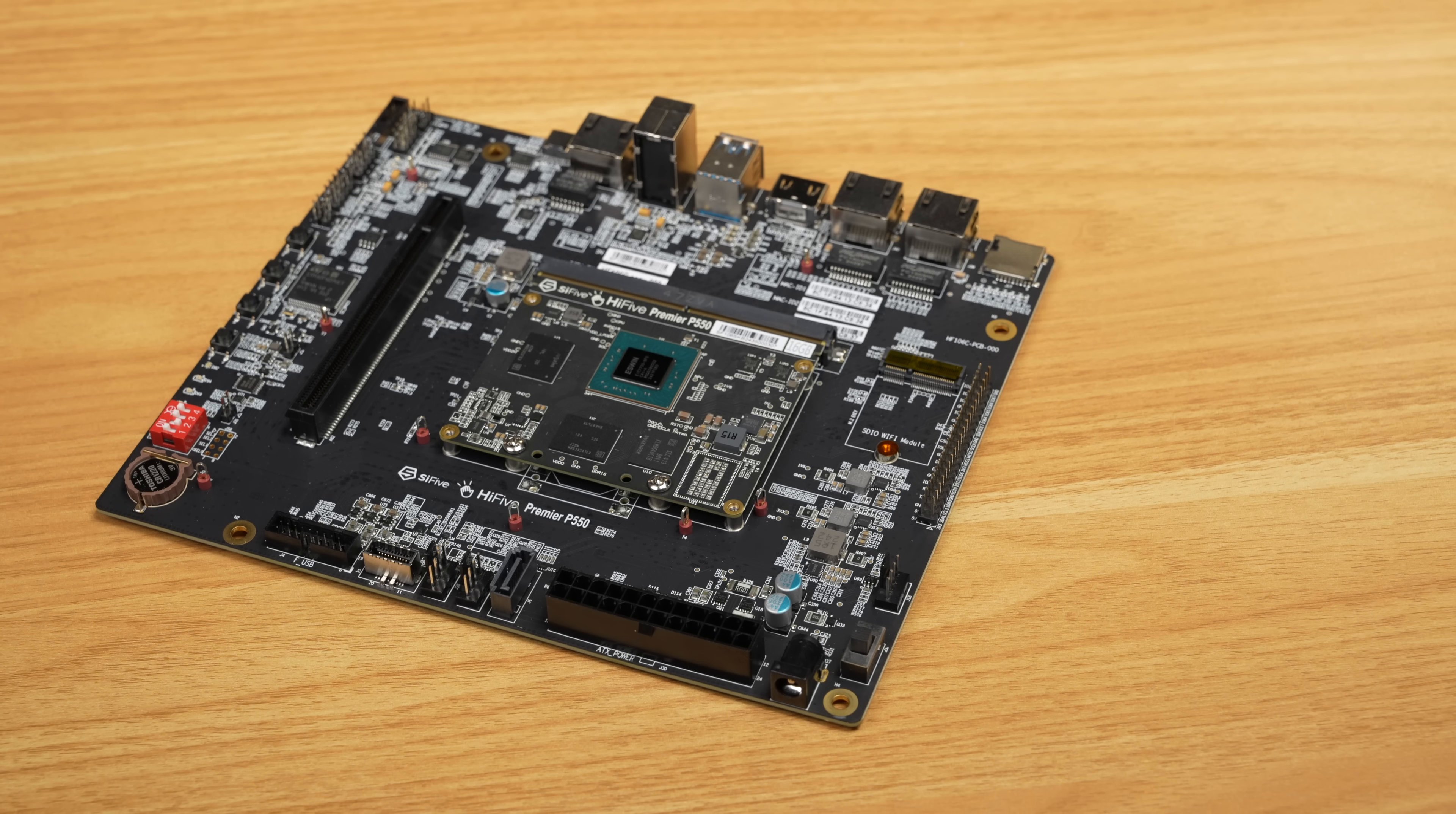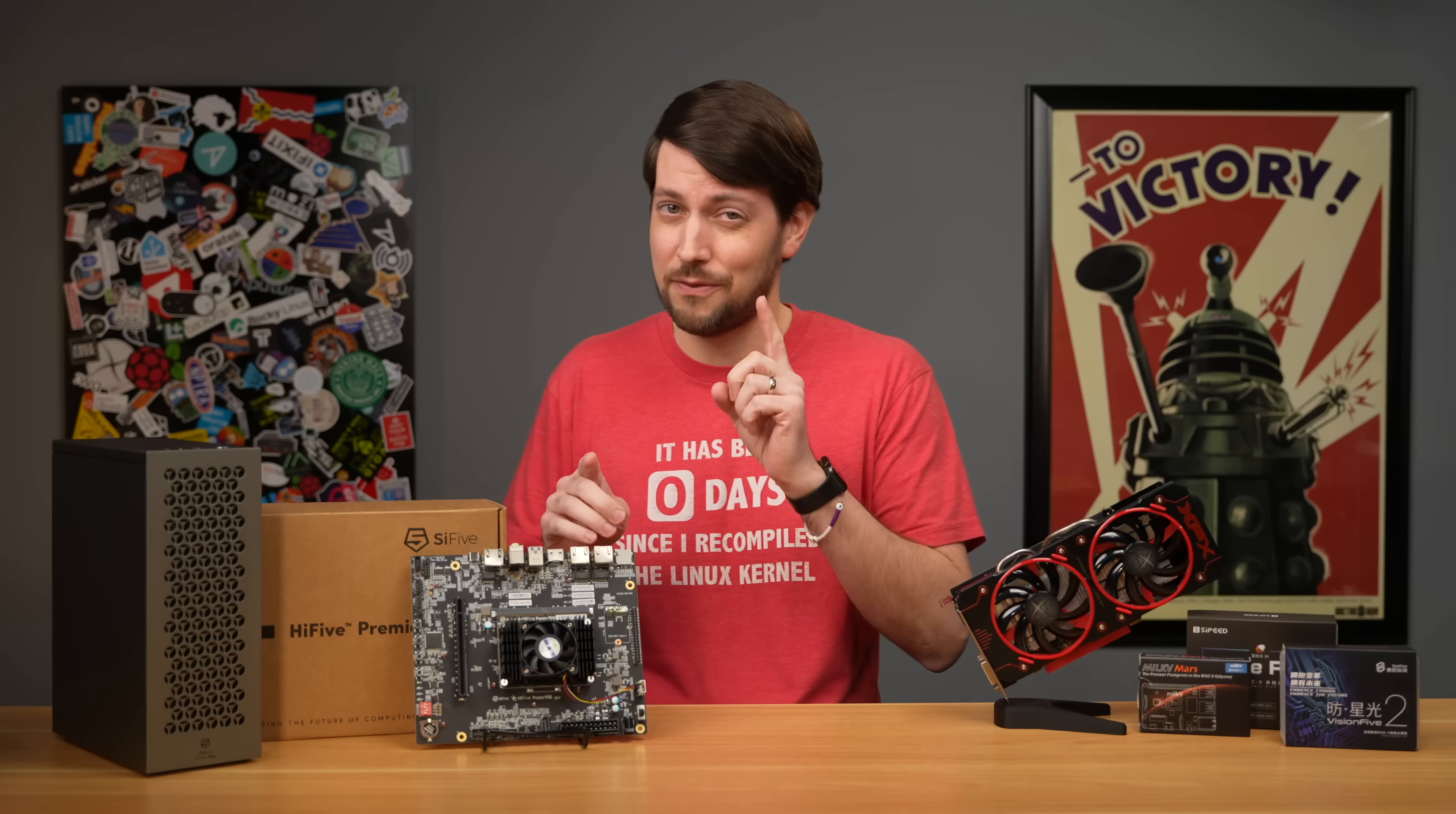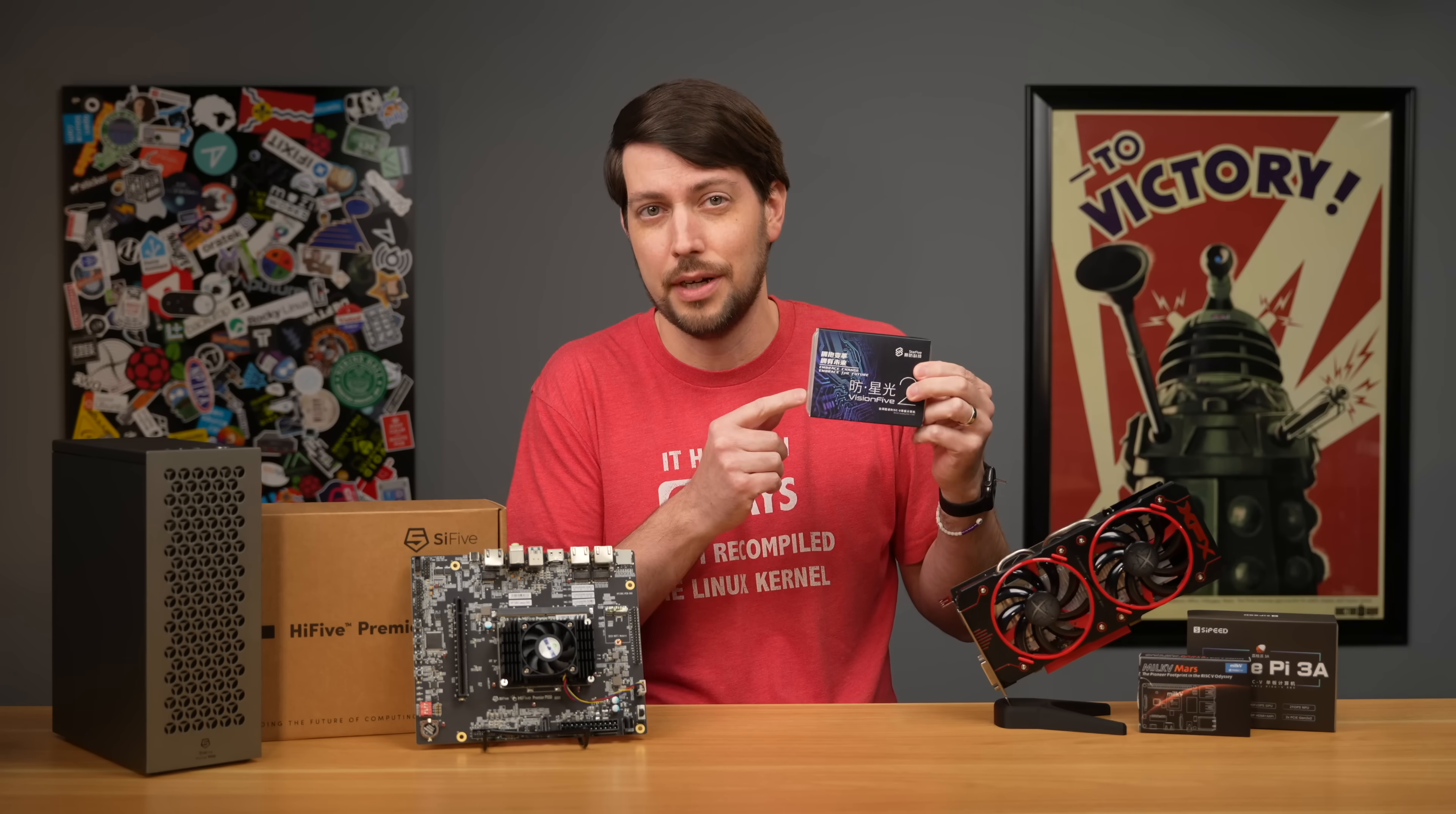But even though this is barely faster than a Pi 3B+, which I can still buy new for $35, the P550 costs $400. This is not a board I think most of you will buy, but it's very much a board I think you should be interested in. Why? Because it's the fastest dev board for RISC-V on the market today.